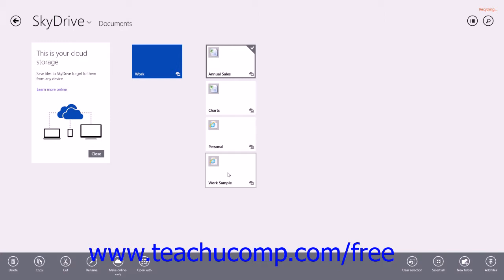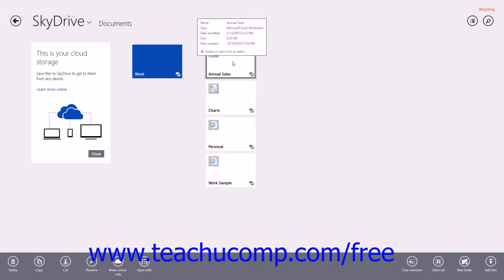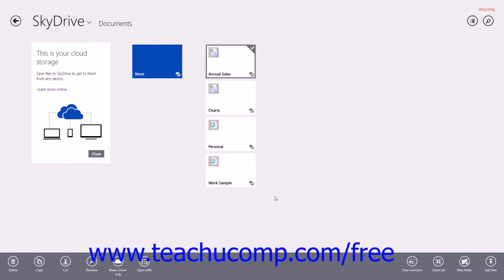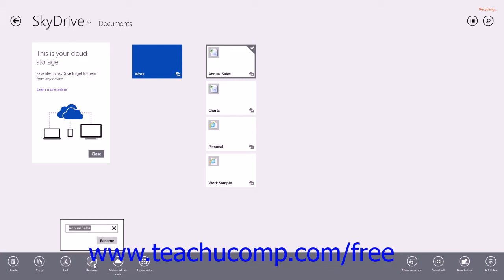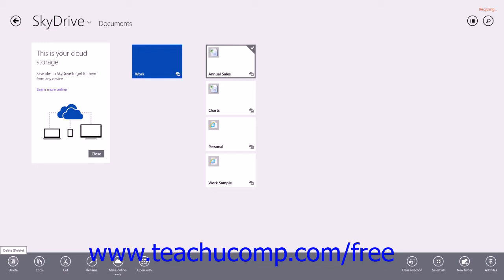You can manage the files that you upload to your SkyDrive by right-clicking the file to select it with a checkmark and display the options bar at the bottom of the app window. The most common button choices shown in the options bar are Delete, Copy, Cut, Rename, and Paste. If you click the Rename button within the options bar, you will need to type a new name for the selected item into the text box that appears and then click the Rename button to rename the item. If you click the Delete button in the options bar, you will need to click the Delete button in the box that appears to confirm you want to delete the selected item.